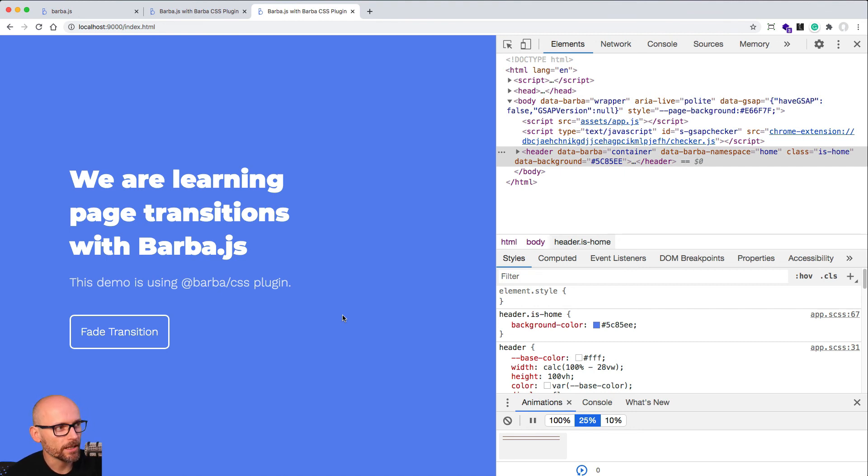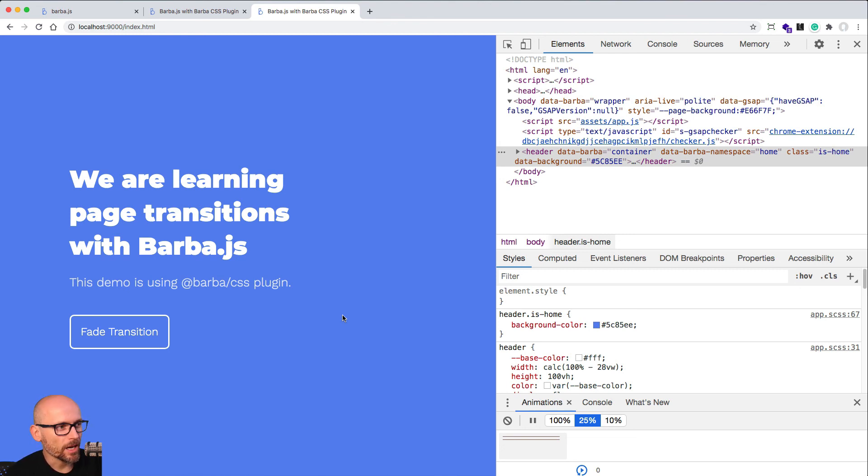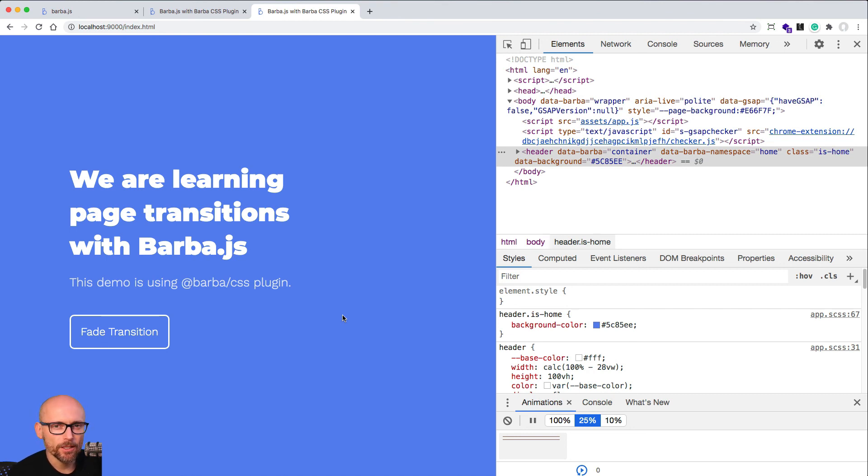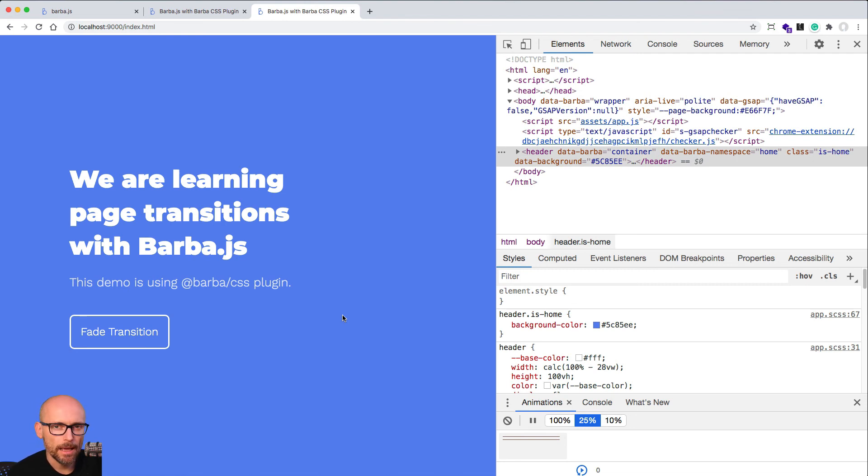Of course you can nest other elements into these classes and animate, fade out the content at the same time, do other CSS based on these top level classes. But as you know, JavaScript animations are a little bit more flexible. And that's exactly what we will cover in the second part of this course. We will look at how to work with Barba and JavaScript animations using GreenSock.